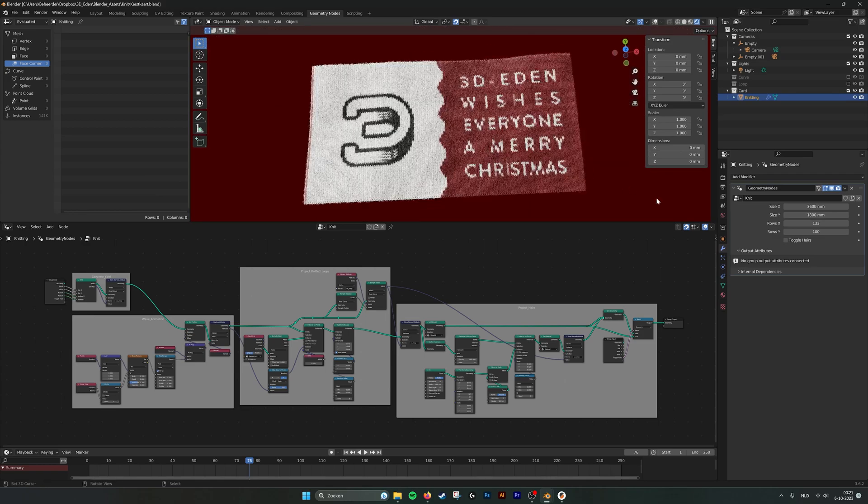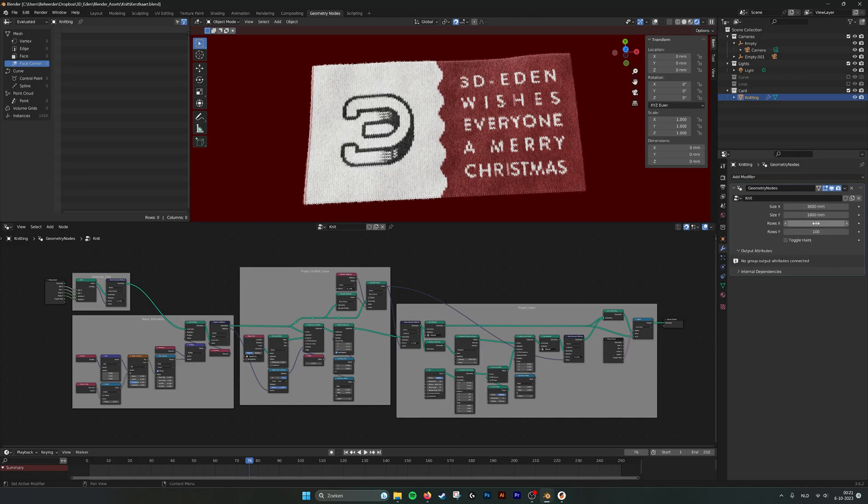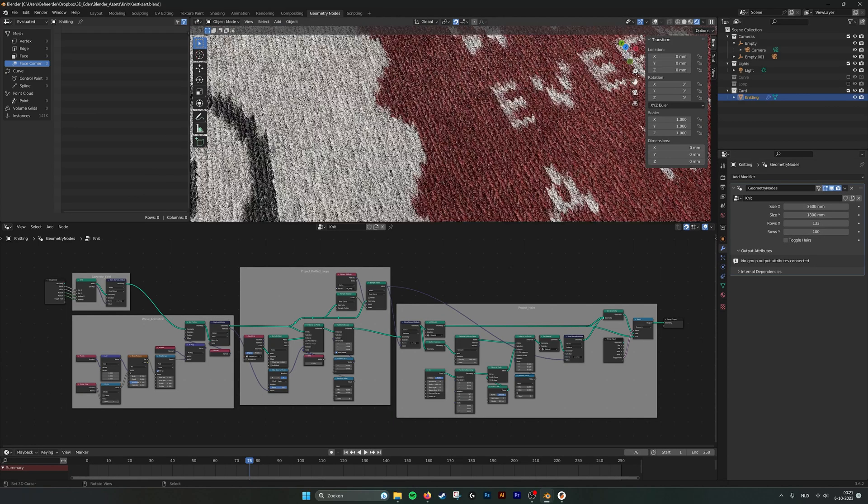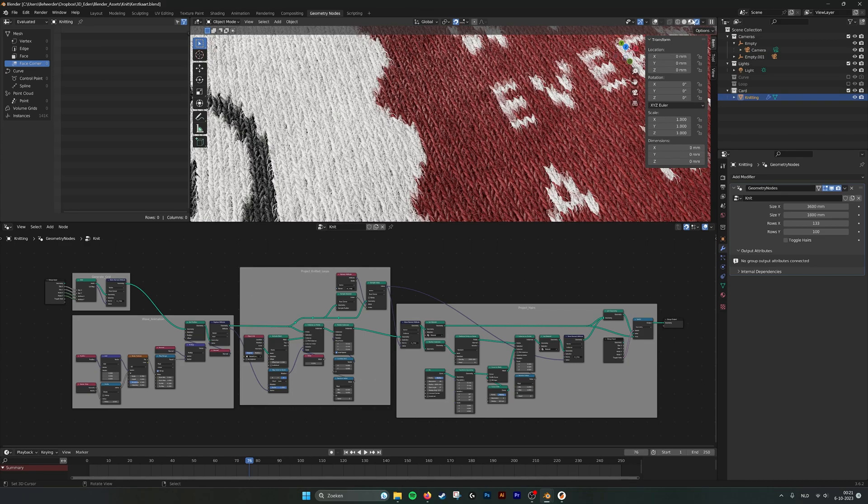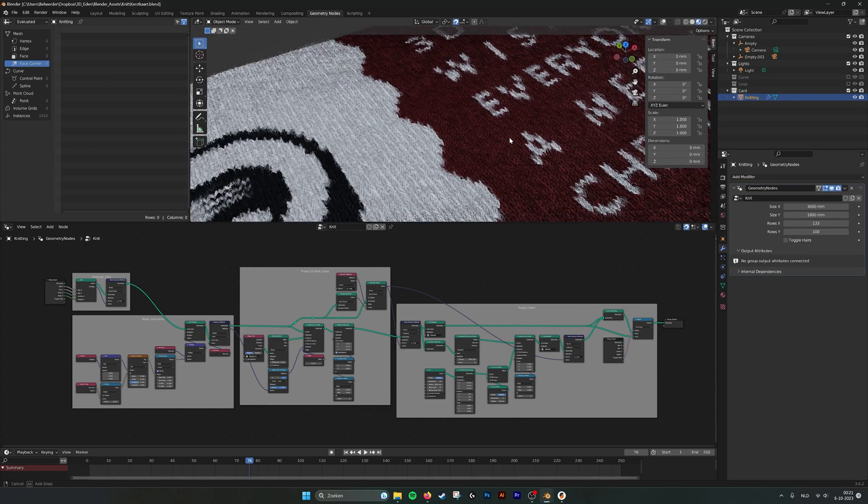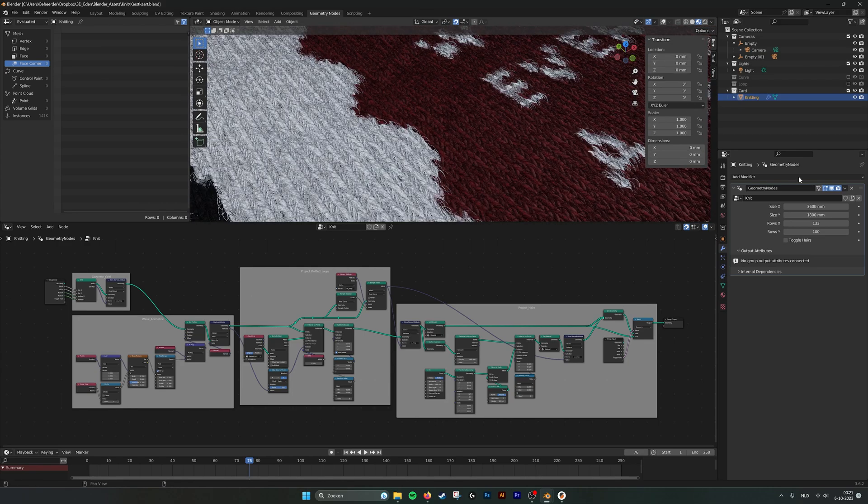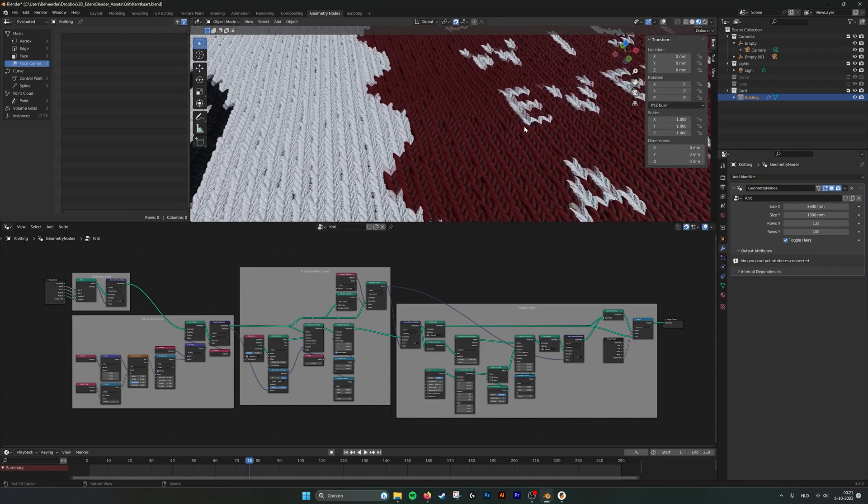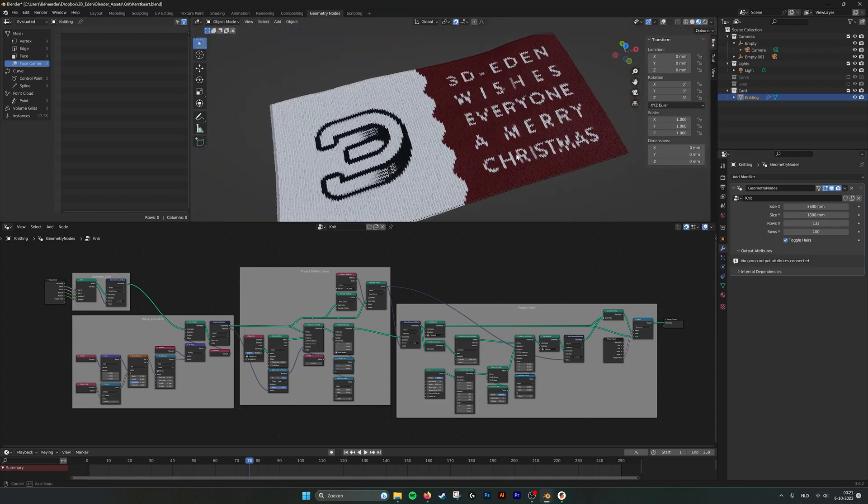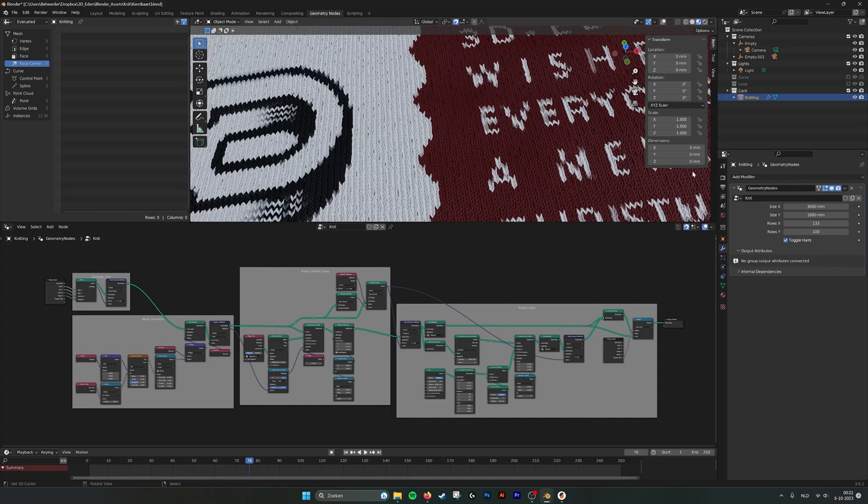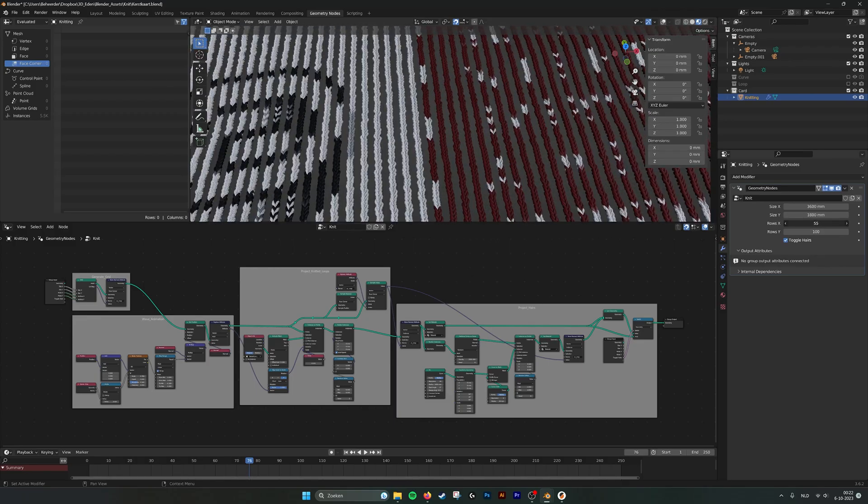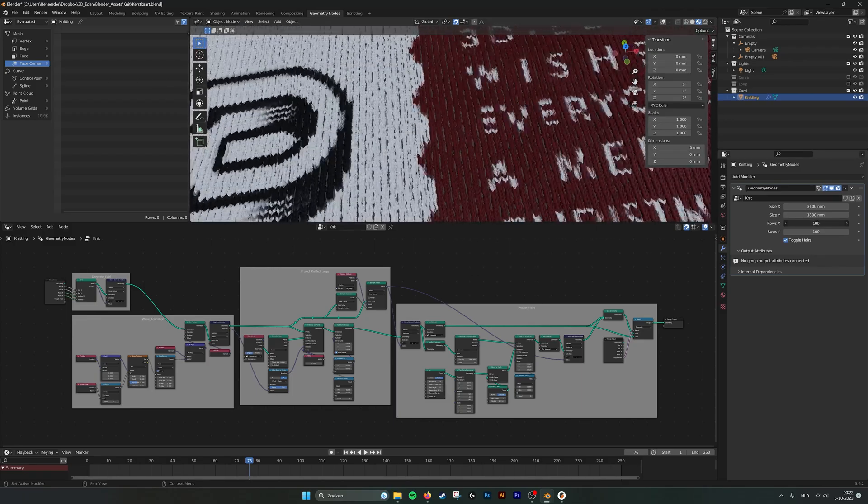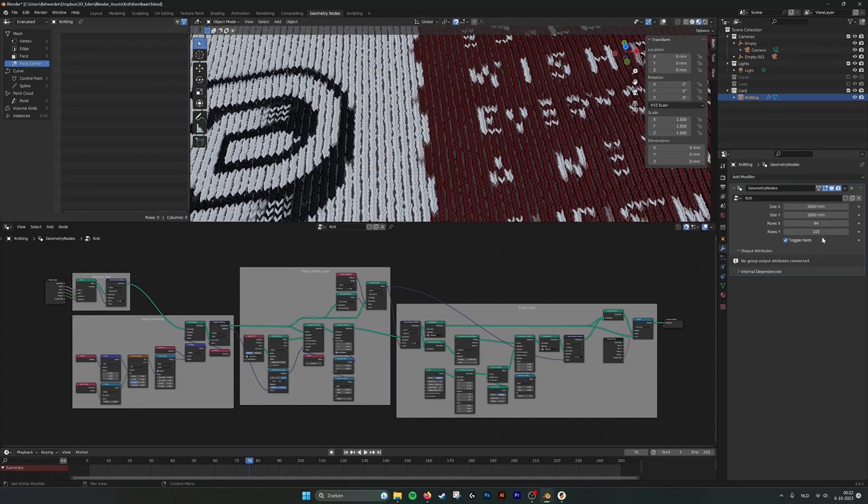So if we look at it, here we have the parameters. We can set the scale of the rows of the knittings, zoom in a little bit and we go into pre-render mode. I can turn off the hair so everything moves a little bit faster.